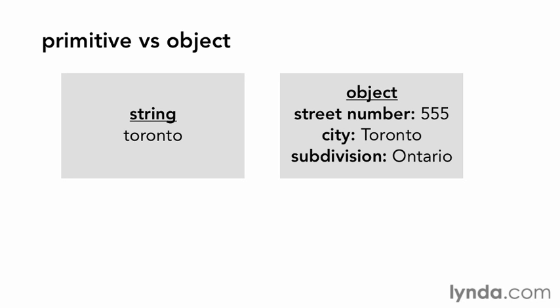each with their own values such as a street number, city, and subdivision. The values stored for the city could be a string containing the word Toronto.